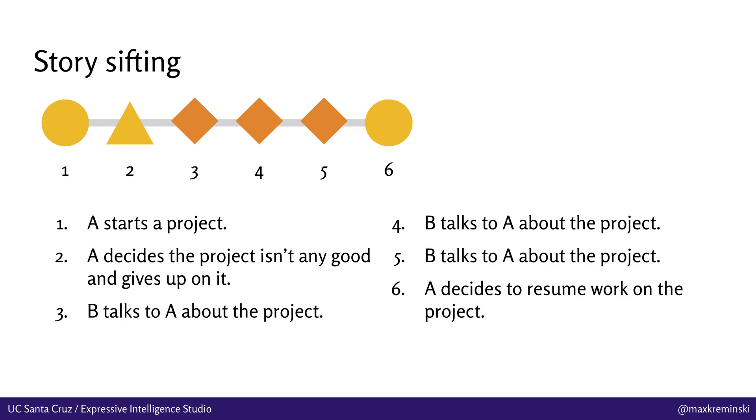And in this case, what we've got is a micro story where a character A starts a project, decides the project's not any good, gives up on it. A second character B comes along and talks to them about this project several times. And then finally, A decides to resume work on this project. And the ideal here is to have a whole bunch of different story sifting patterns so that you can pull out as many interesting diverse micro stories as possible from a massive database of game events that have transpired in the simulation.